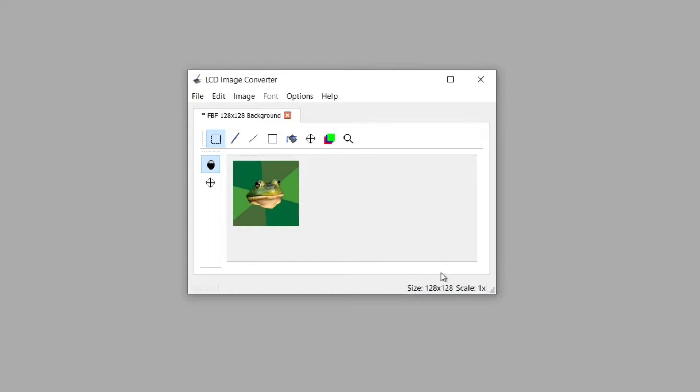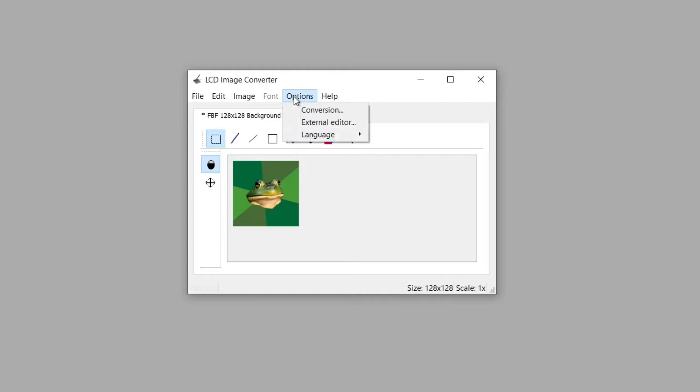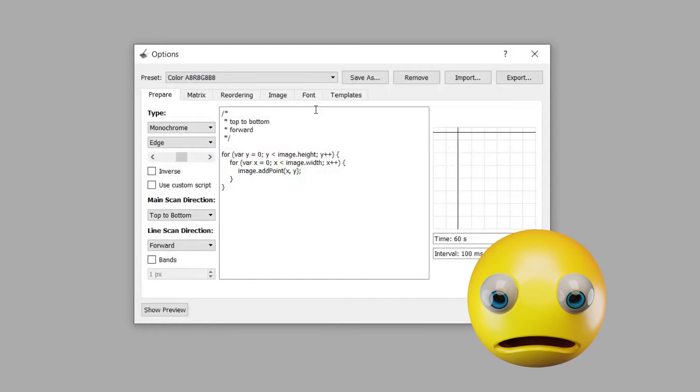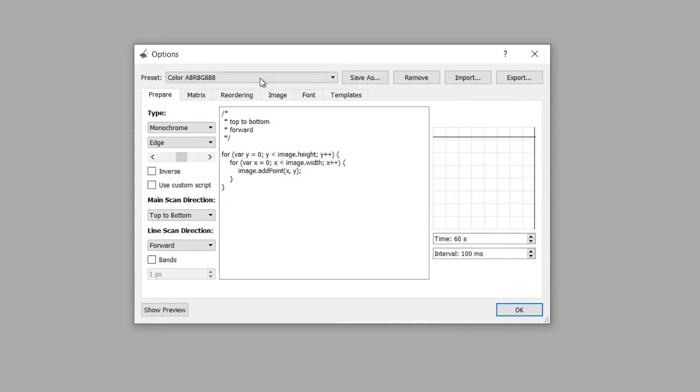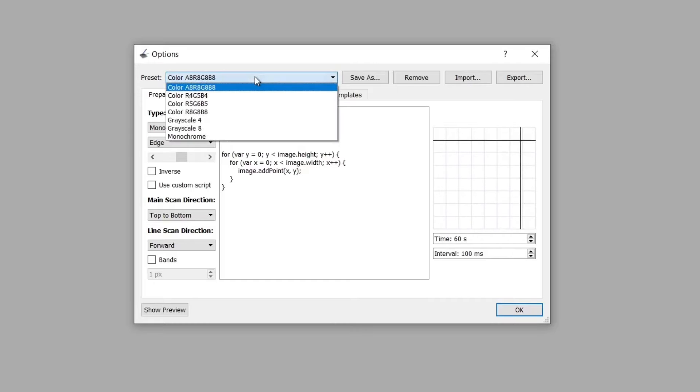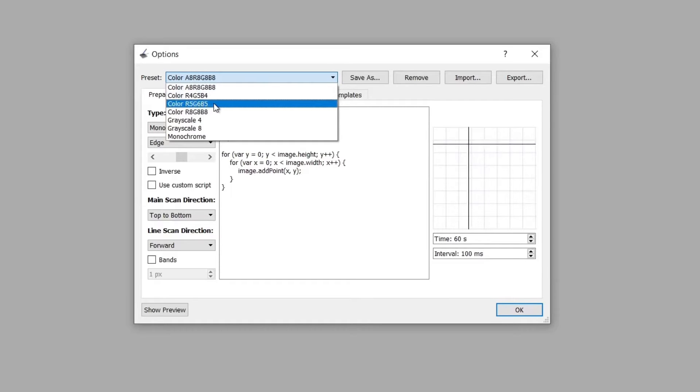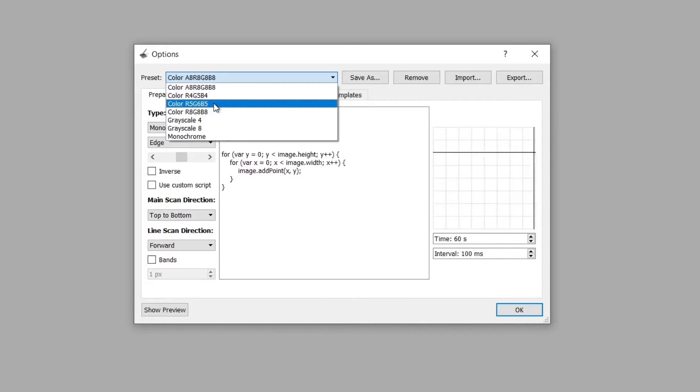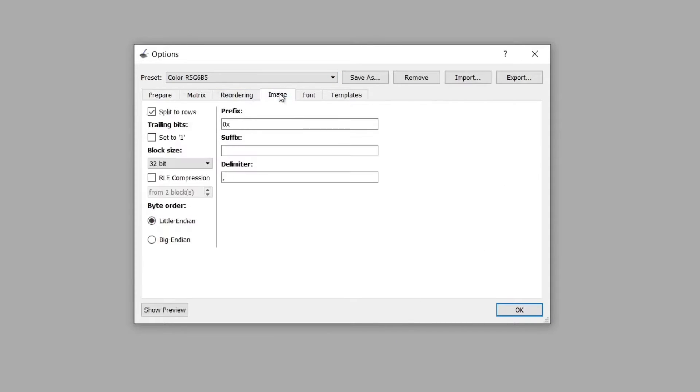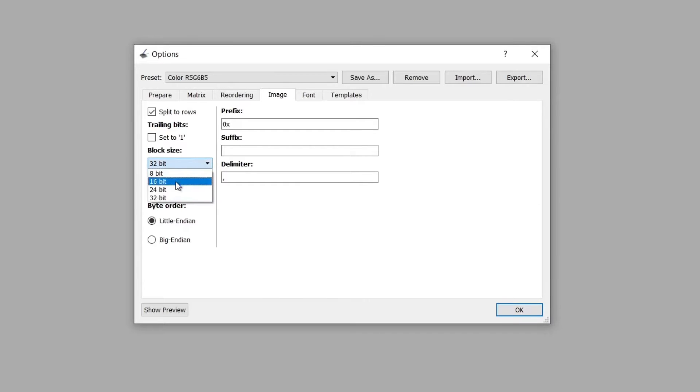You need to check that it's the same dimensions as your OLED or TFT display. Mine's 128 by 128 so the size is already okay. To convert the image you need to go to options then conversion. This is mega complicated looking but it's not too difficult. The first thing you need to do is change this preset and we need RGB 5 6 B5. Then you go to image and change the block size from 32-bit to 16-bit.